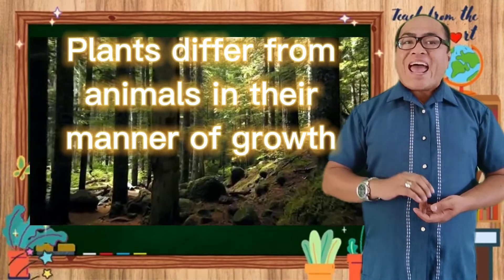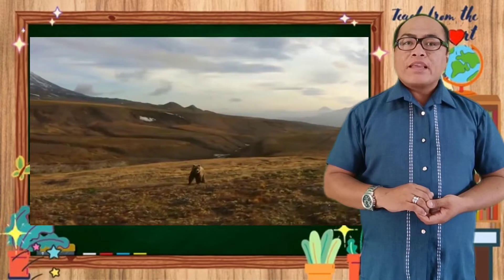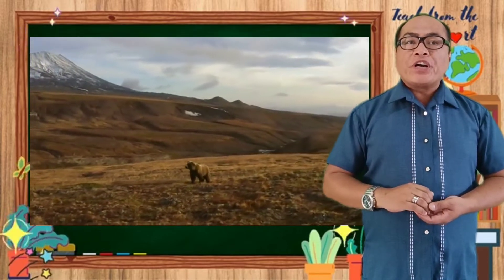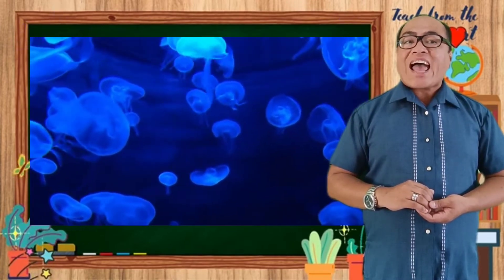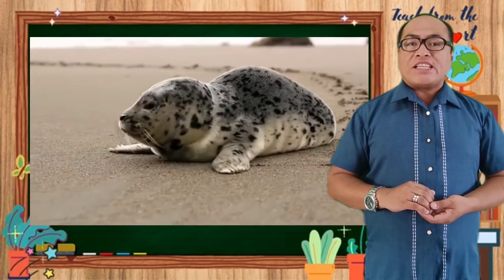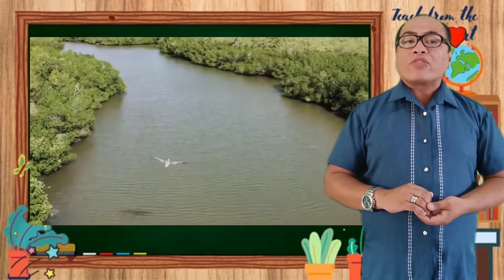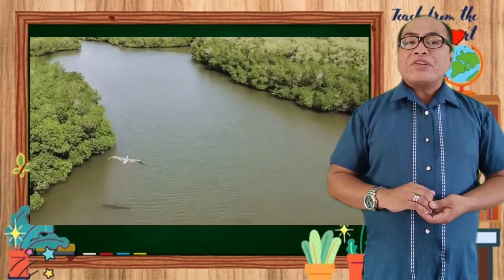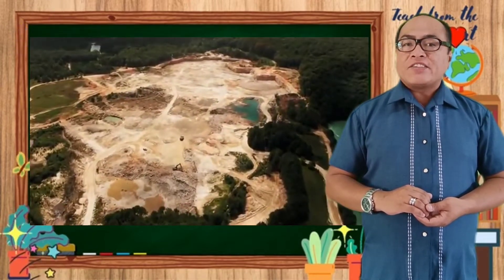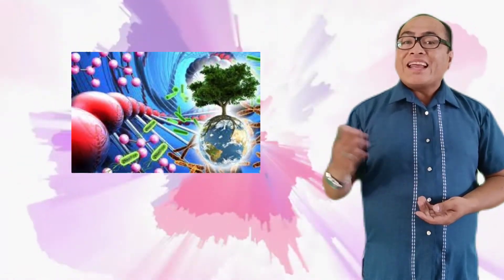Did you know that plants differ from animals in their manner of growth? As young animals mature, all parts of their bodies grow until they reach a genetically determined size for each species. Plant growth, on the other hand, continues throughout the lifespan of the plant and is restricted to certain meristematic tissue regions only. Are you excited for another amazing biological science adventure? Let's start!